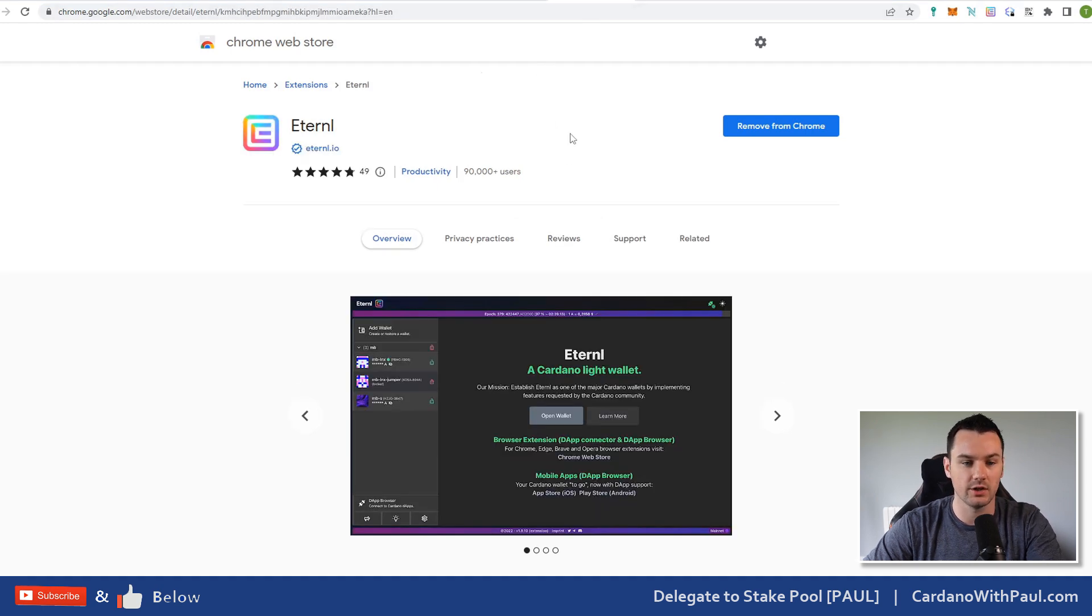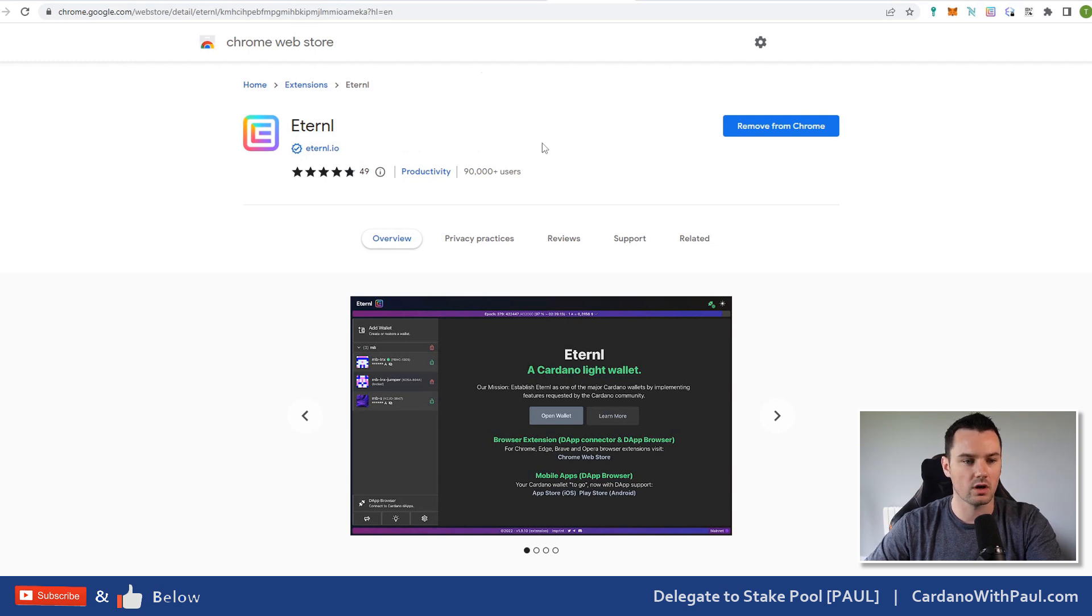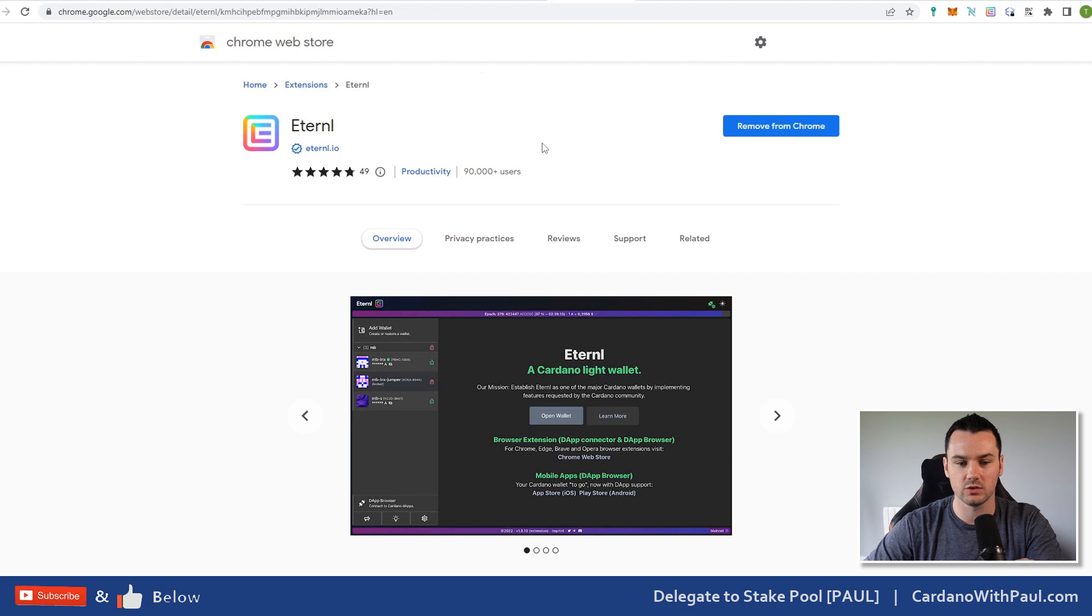Another one you'll see mentioned a lot is Eternal wallet. This is the one I use most days, but it is more complex than some of the other wallet options, so it's not the one I'm going to focus on here.